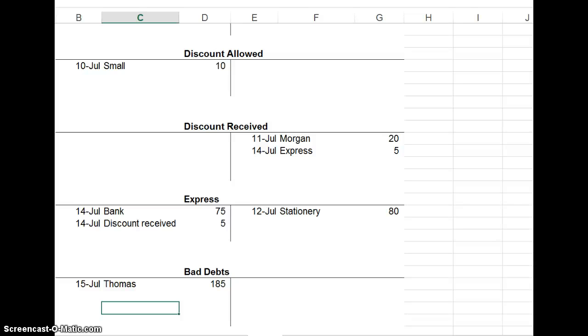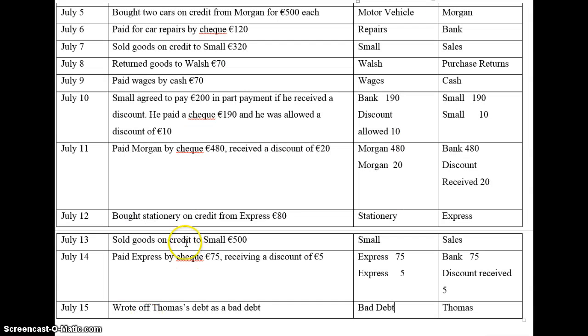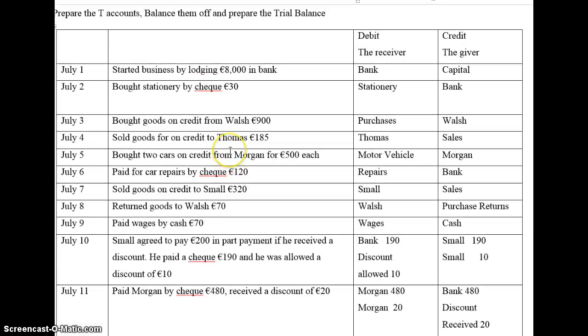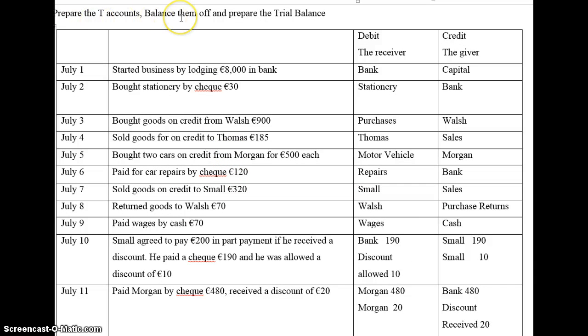Hi, this is the second video, one of two, where we're looking at doing the T-accounts for the following business transactions. The question is to prepare the T-accounts, balance them off, and prepare the trial balance.